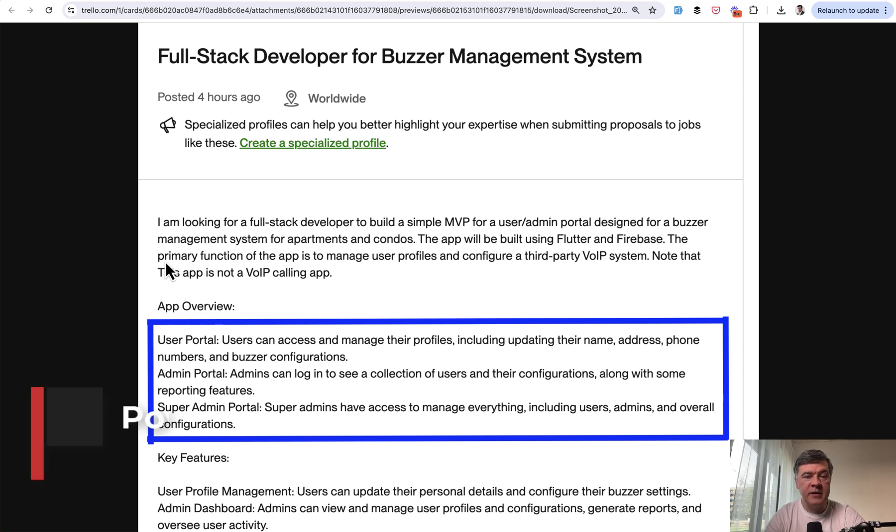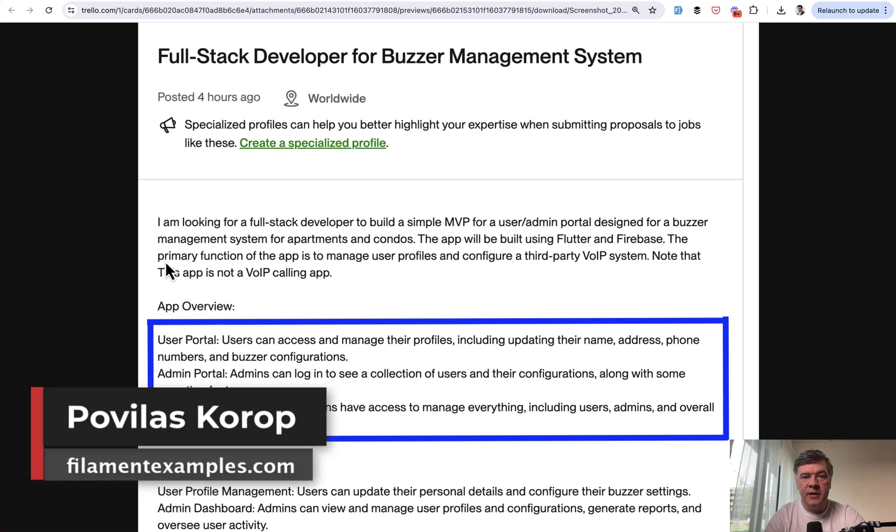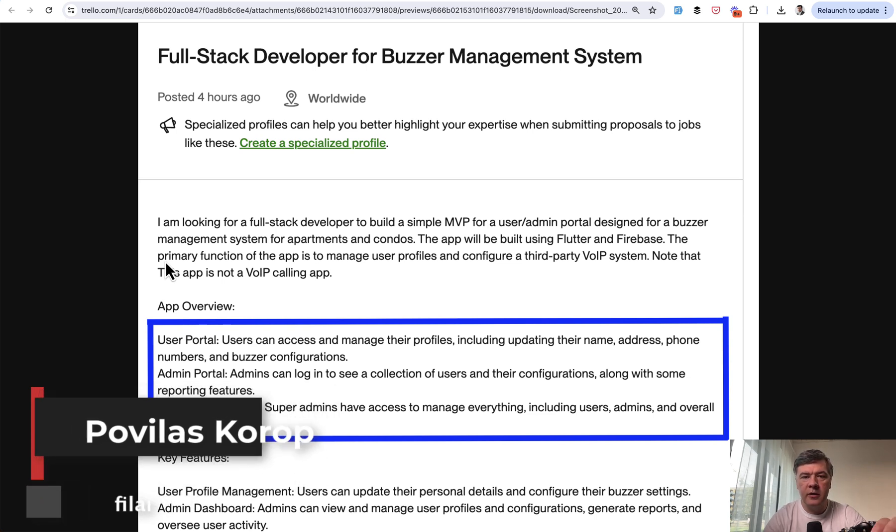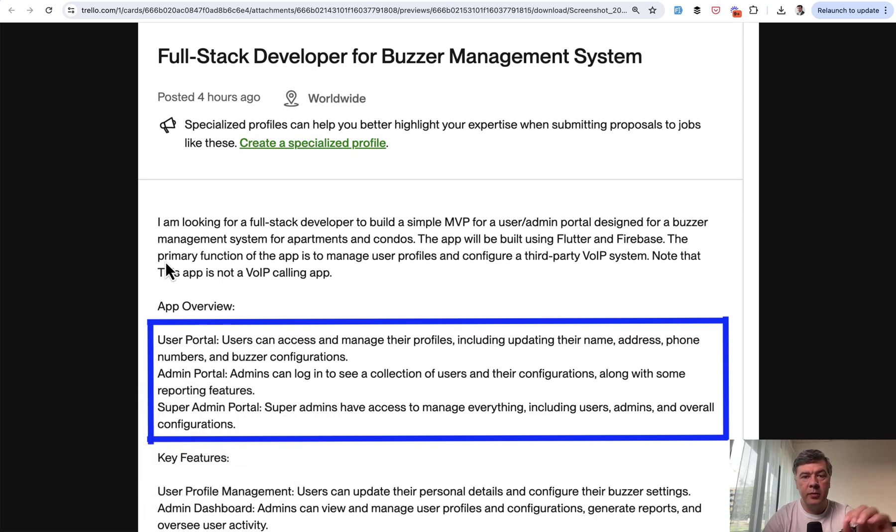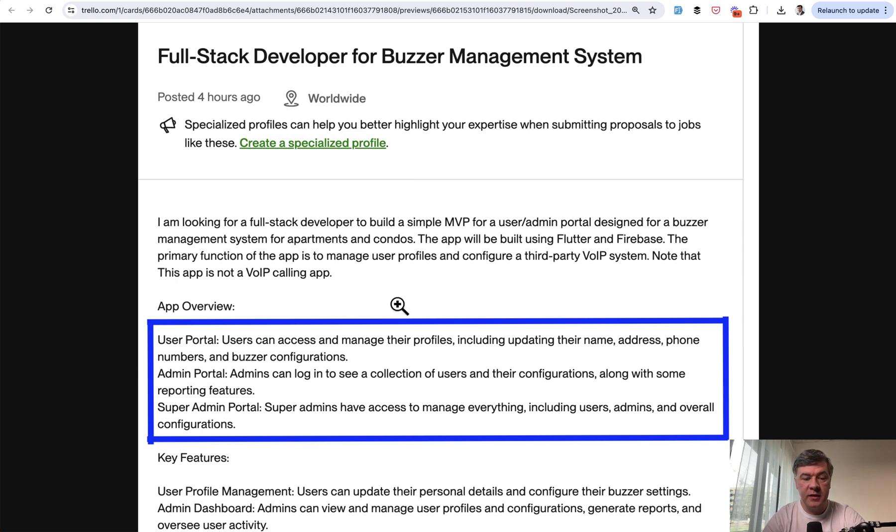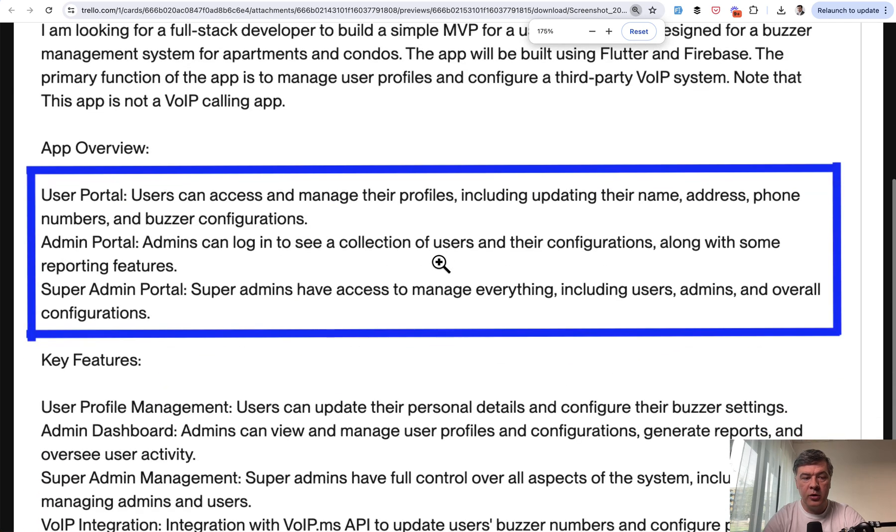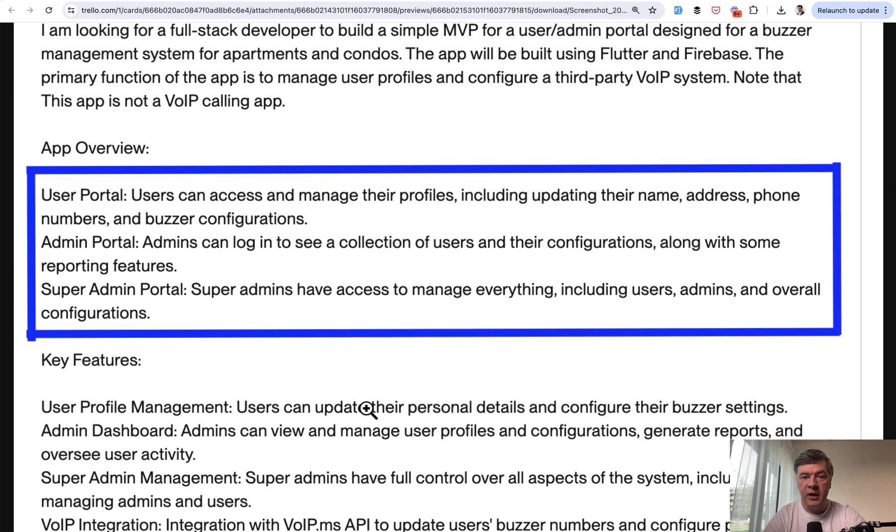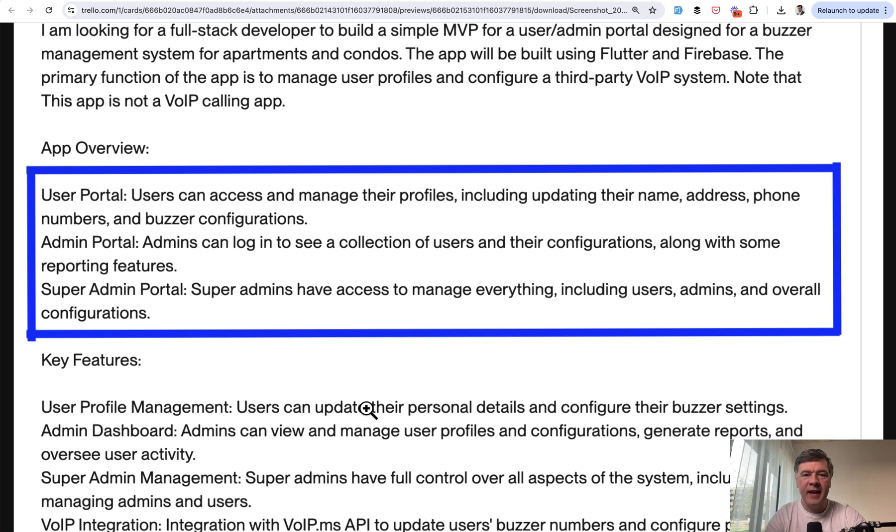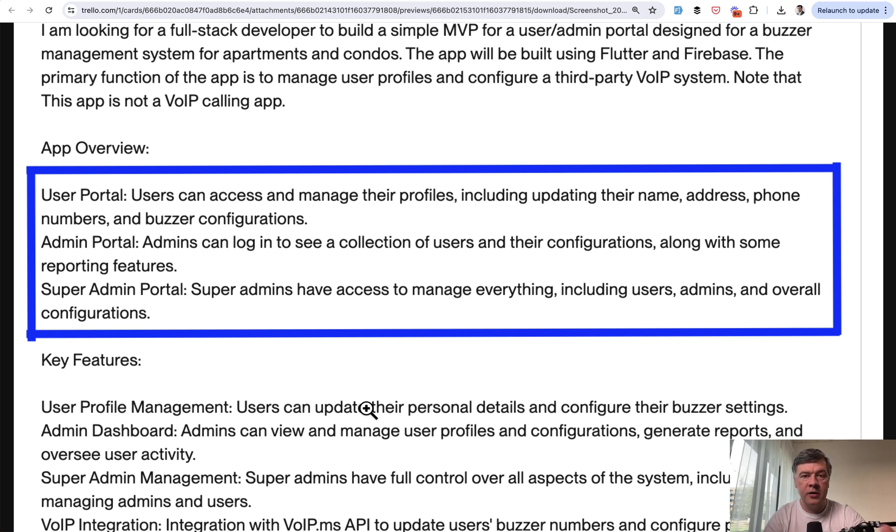Hello guys, welcome to Filament Daily. Recently I was browsing Upwork for ideas about Laravel and Filament, and I saw this job posting. It's a buzzer management system, but what got my attention is this highlighted thing at the bottom. I'll actually zoom that in. So user portal, admin portal, and super admin portal.